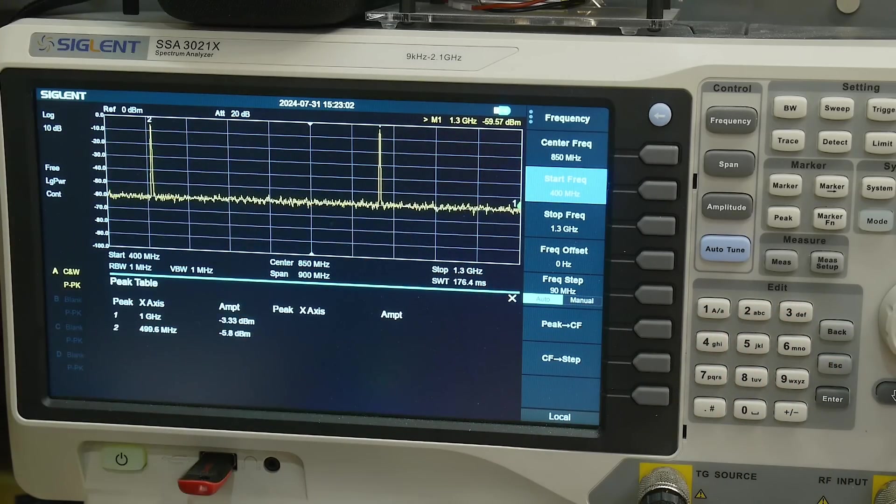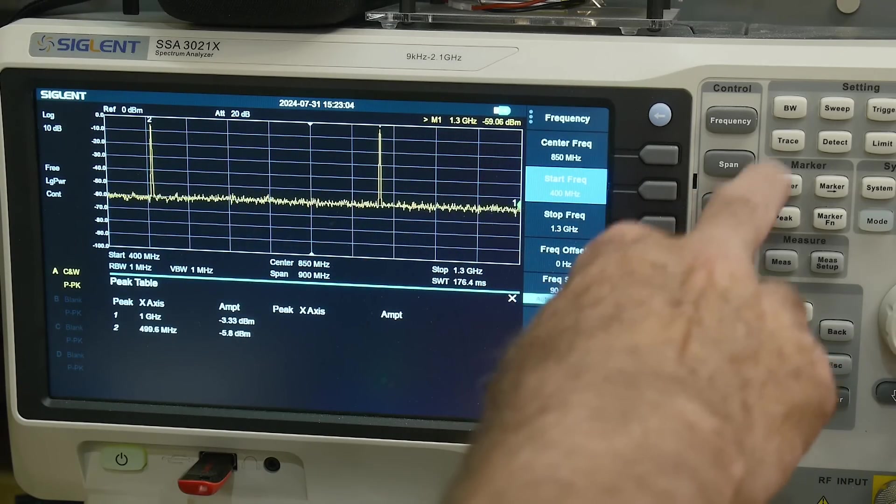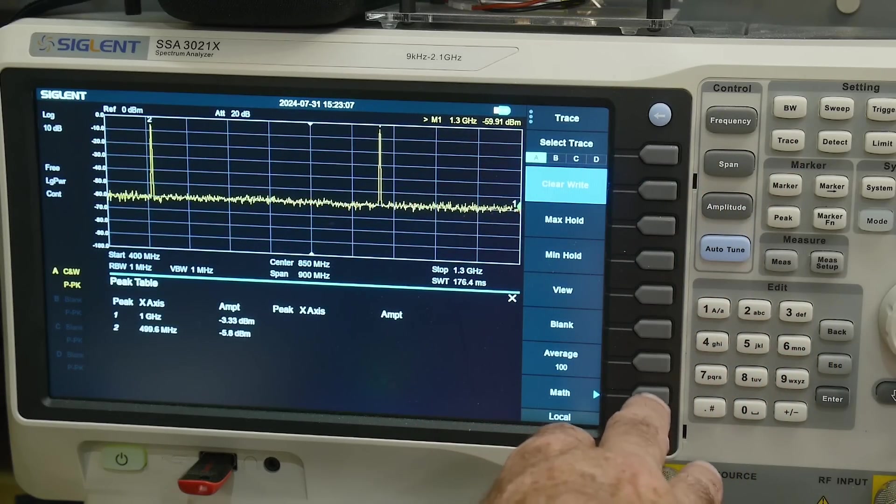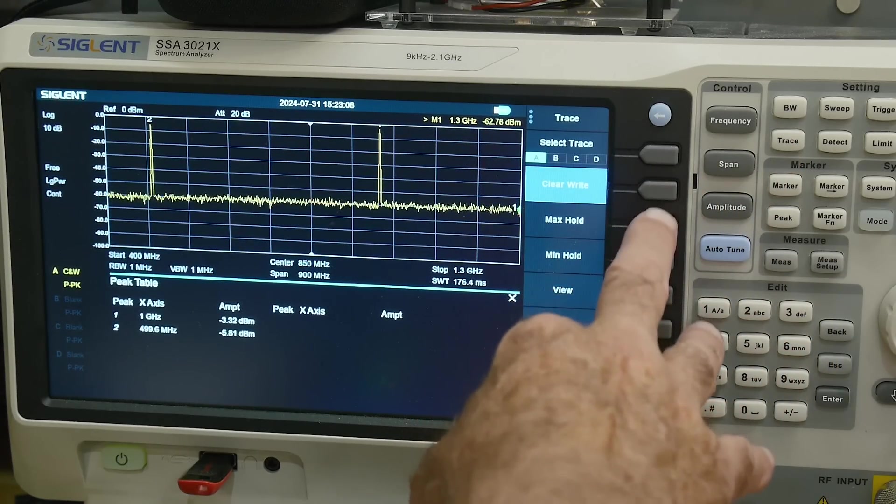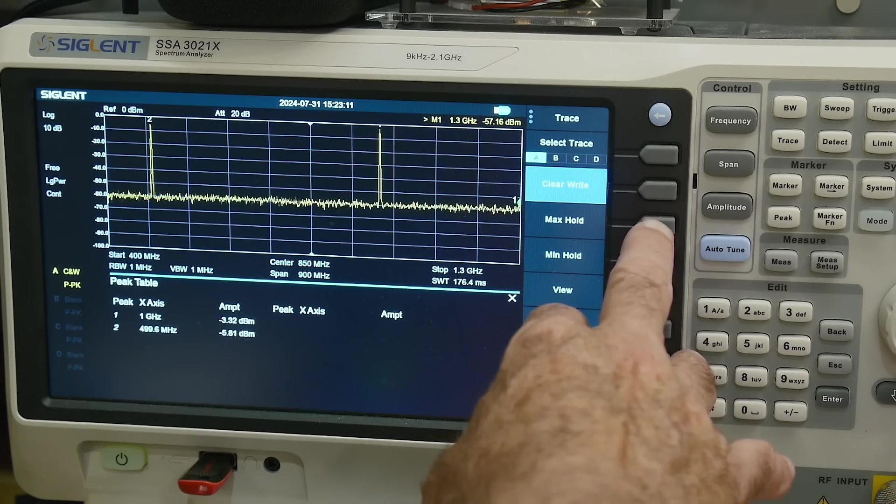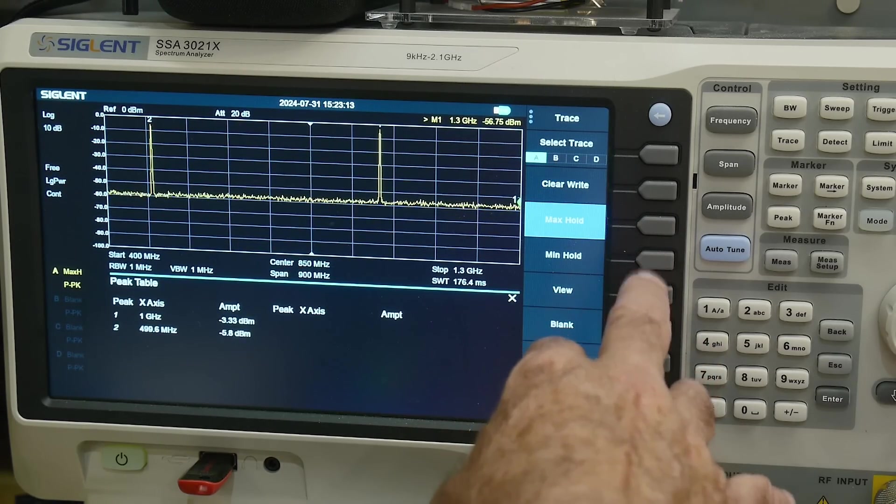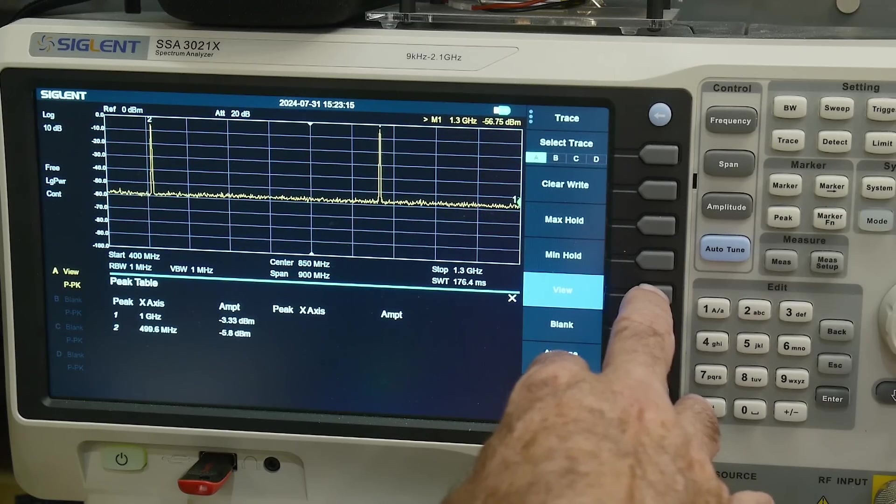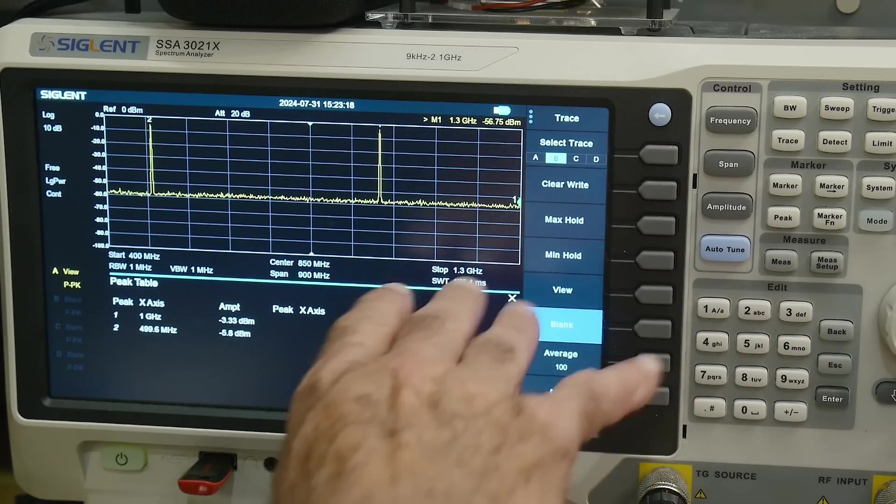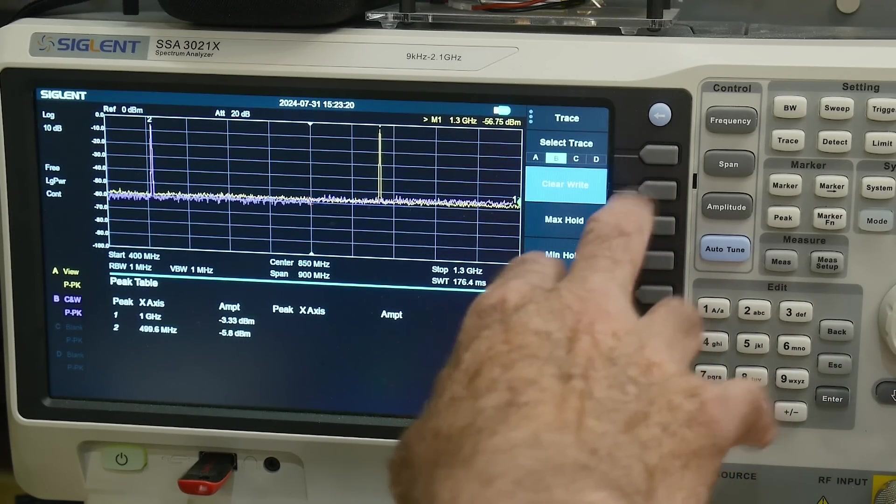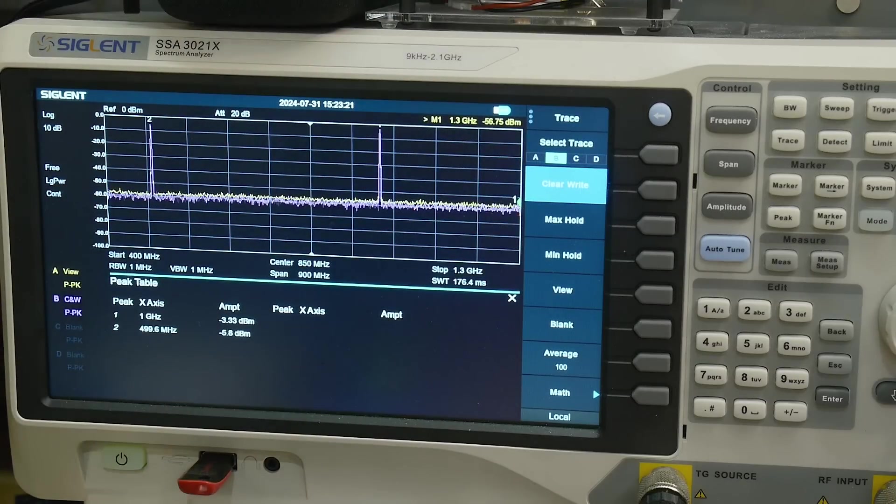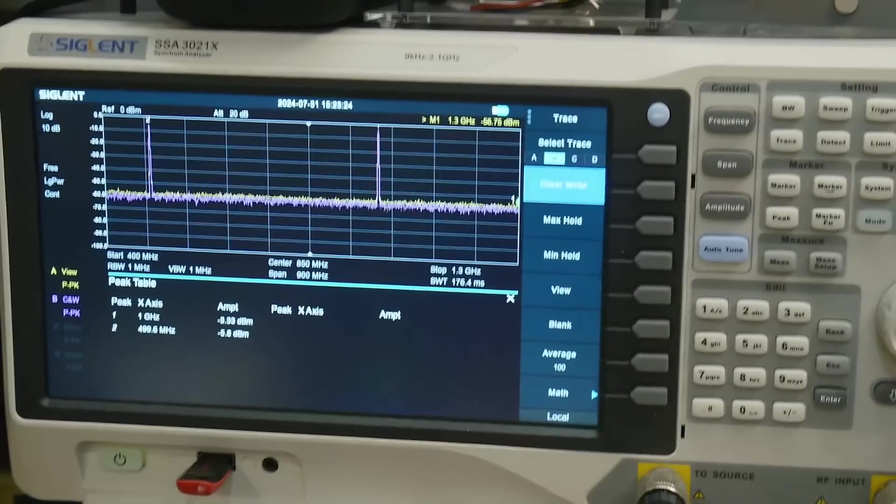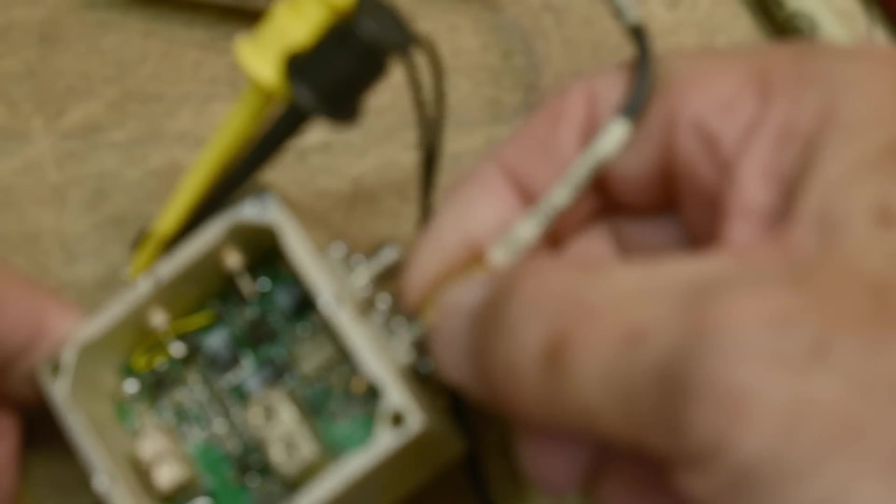We just have to kind of remember that, you do trace max hold, view, okay, so now it's not updating. We'll go to B trace, and now we're looking at a live signal again. So I'm going to remove it from this connector and we'll move it over here, and I believe it will be smaller.